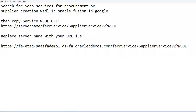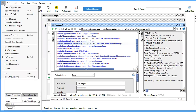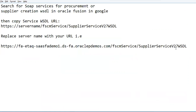You have to download the SOAP API tool from Google. It's already installed. Then go to new SOAP project. It's for supplier, supplier aggregation. Now I am replacing the URL.